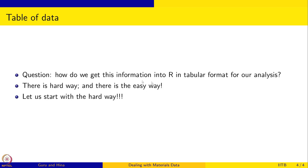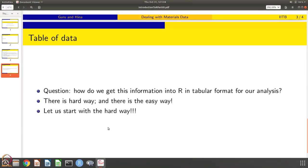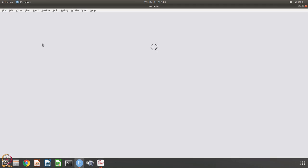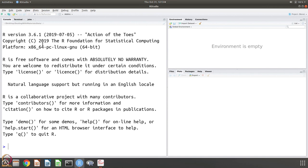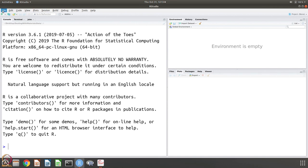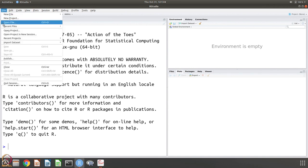How to get this information into R in tabular format for further analysis is the question. There is a hard way and there is an easy way. Of course, today we are going to start with the hard way. The easy way is the one that we will do in one of the following sessions. The hard way is of course to enter everything into R. Let us get that.